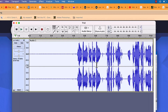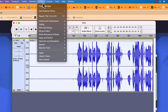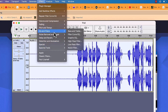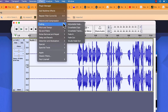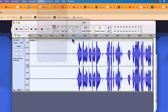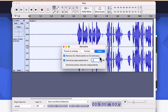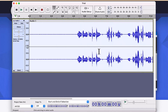At this point I do normalization. With the entire clip still selected, go to Effects, Volume and Compression, and then Normalize. I normalize at -2 dB. Click Apply and it will produce the normalized profile.